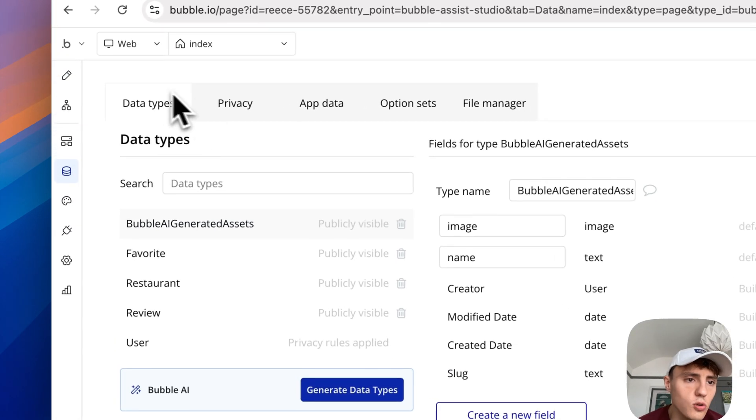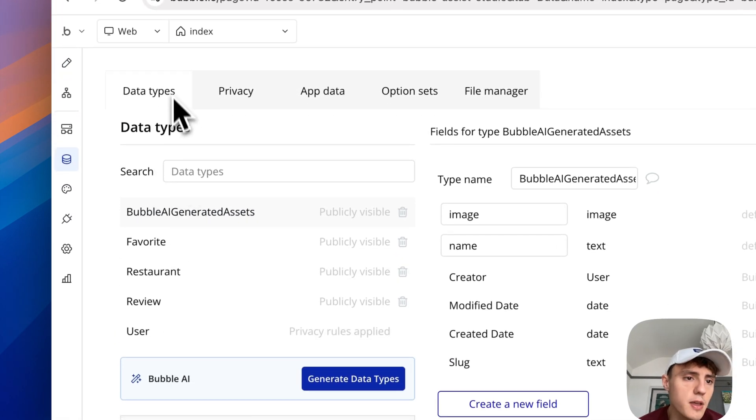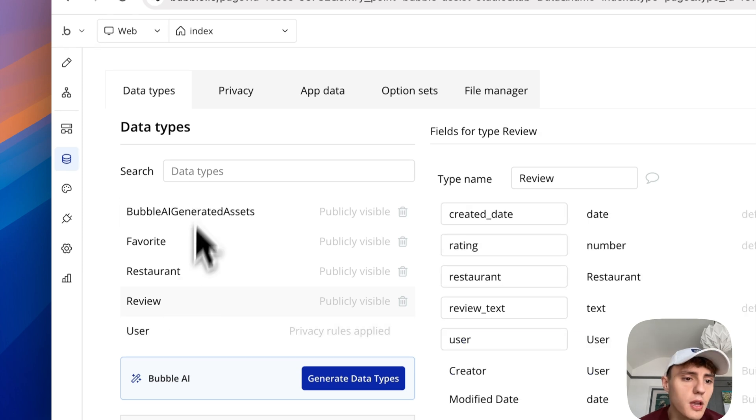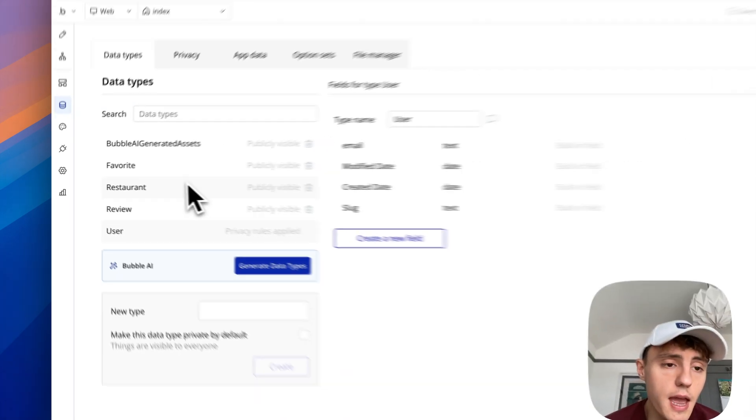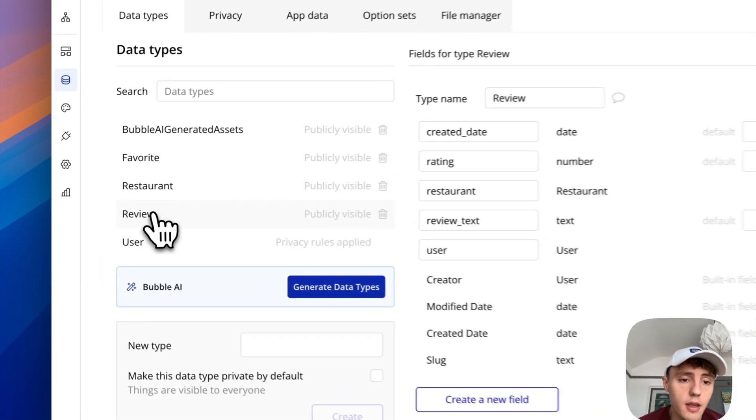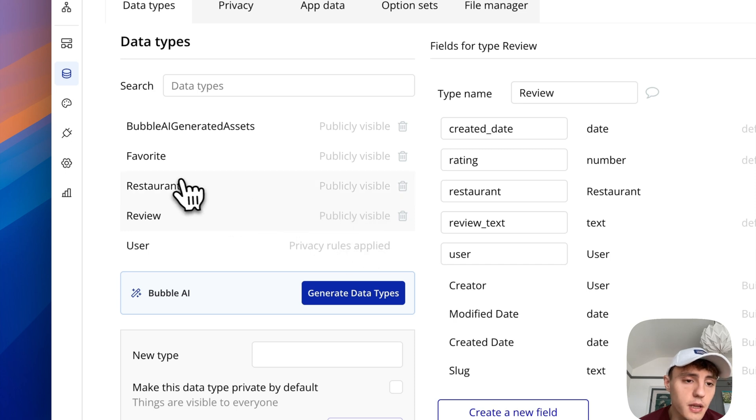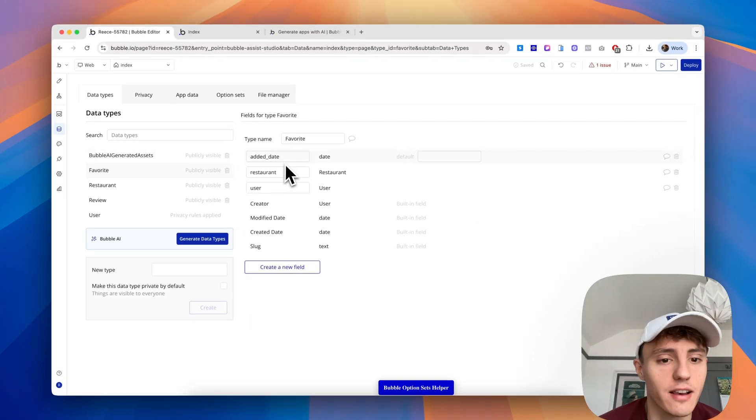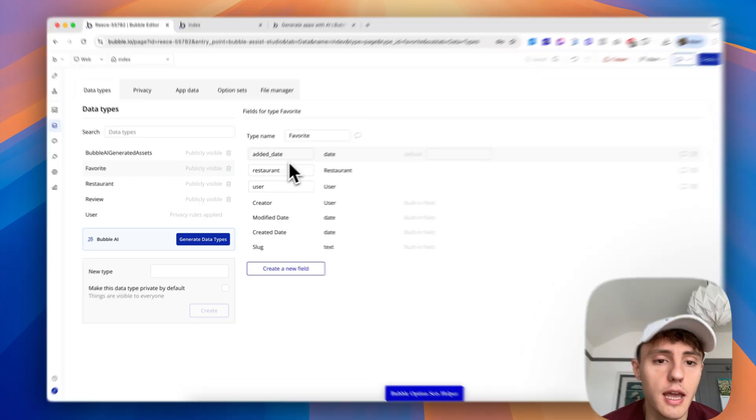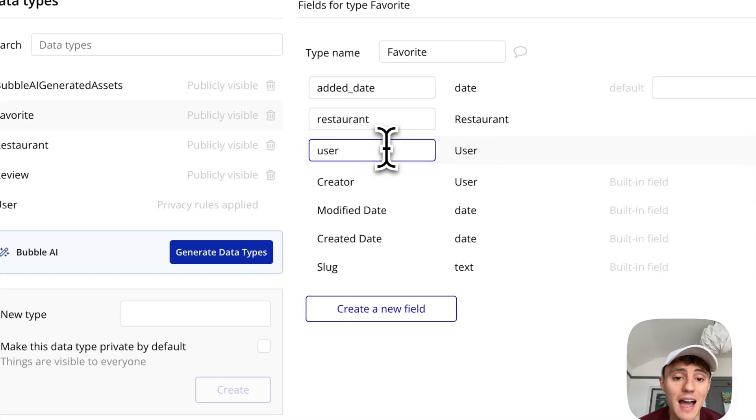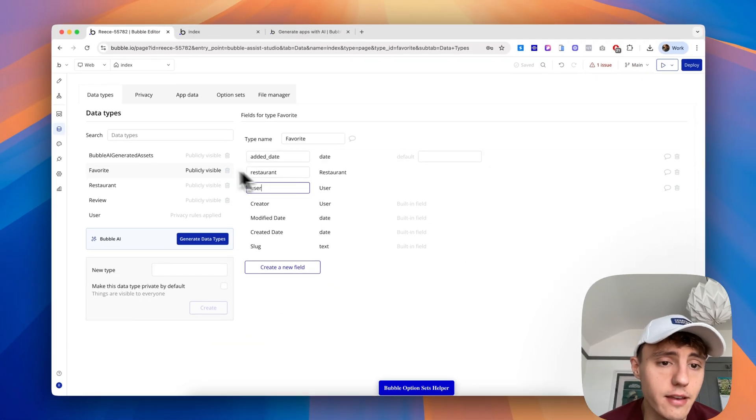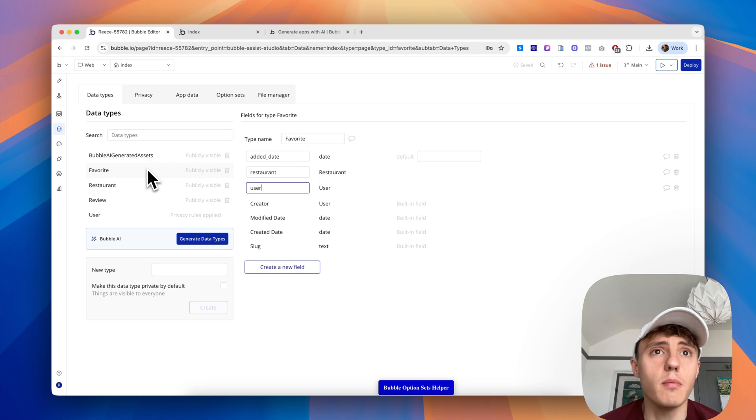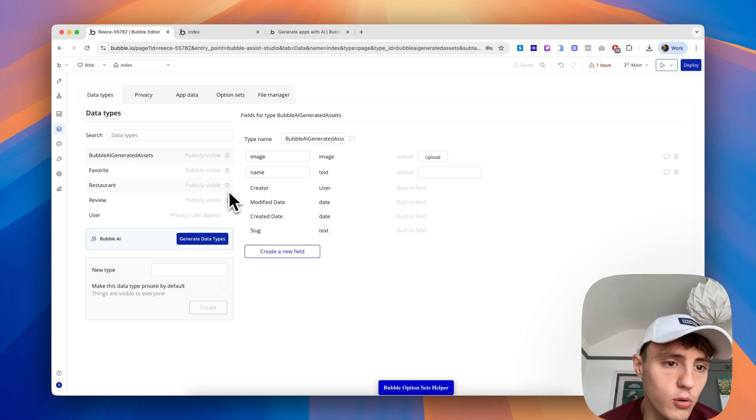If we go to data, this is your database in a Bubble app. Data types are all of your different database tables. We've got user with privacy rules applied, which is great. The Bubble AI seems to be quite intelligent in this case where it knows that reviews need to be publicly visible, the restaurants need to be publicly visible. The favorites need to be publicly visible, actually they don't in this case, and we would probably want to change that up. It's not a particularly sensitive amount of information, just added dates, a restaurant, and a user. However, any data that doesn't need to be public, we always like to secure and lock down with privacy rules.